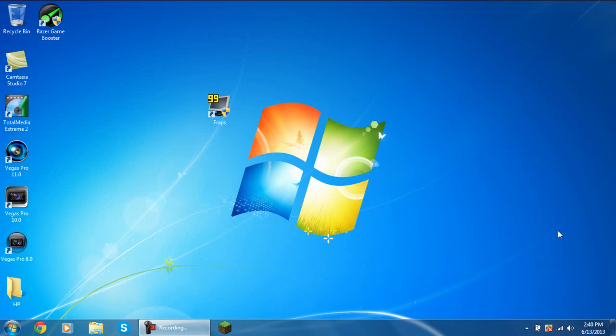Hey guys, what's going on? It's your boy Luke here from All Specialist Gaming. Today I'm bringing you a Fraps settings tutorial, and how you can download it and where to download it from. I'm not going to be showing you how to get the full version for free — just go on YouTube for that — but this is going to be showing you the Fraps settings.